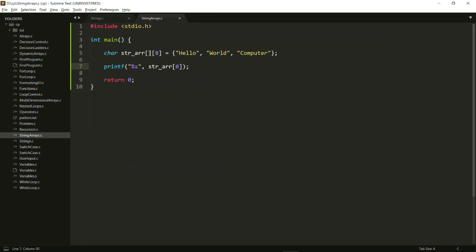So that's one way to create a string array, but the problem with this method is that 'hello' right here is actually just five characters and 'computer' is eight characters. So 'hello' is just five characters and then three backslash zeros probably. That's not actually a great way to do things because I'll be wasting a lot of memory, especially if I have one word that's significantly longer than the other words.